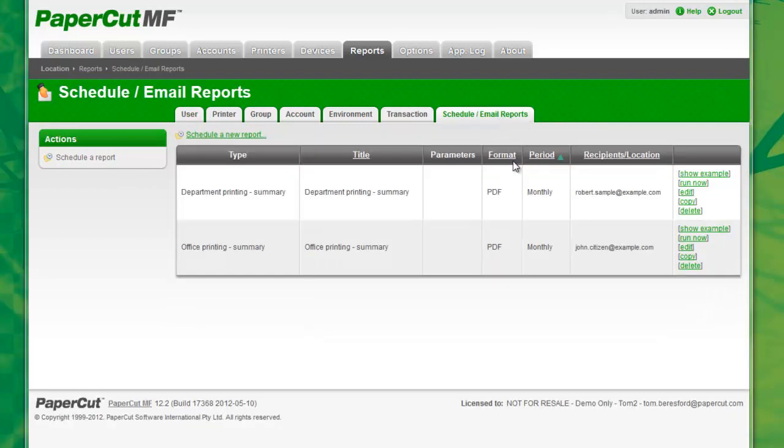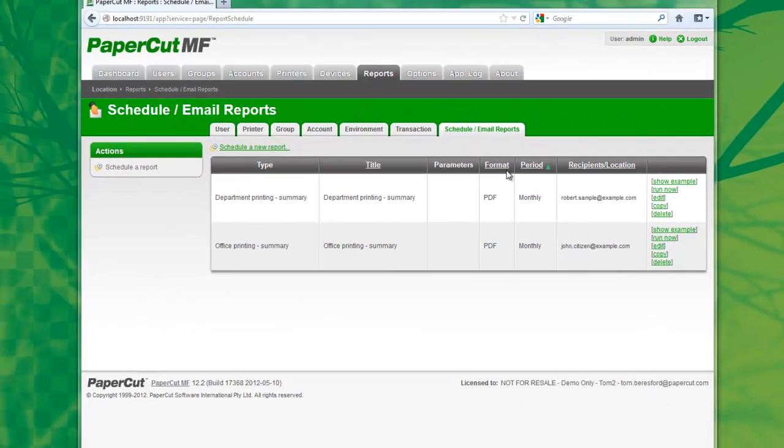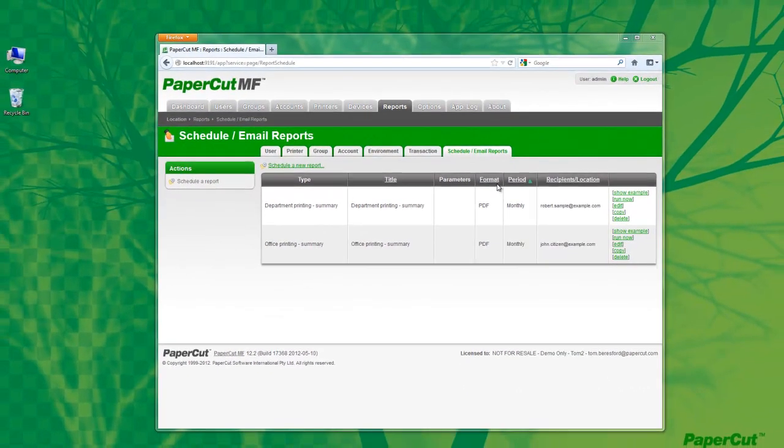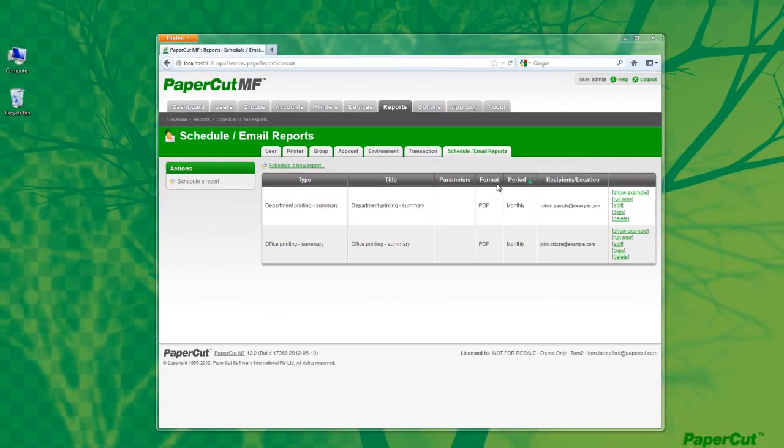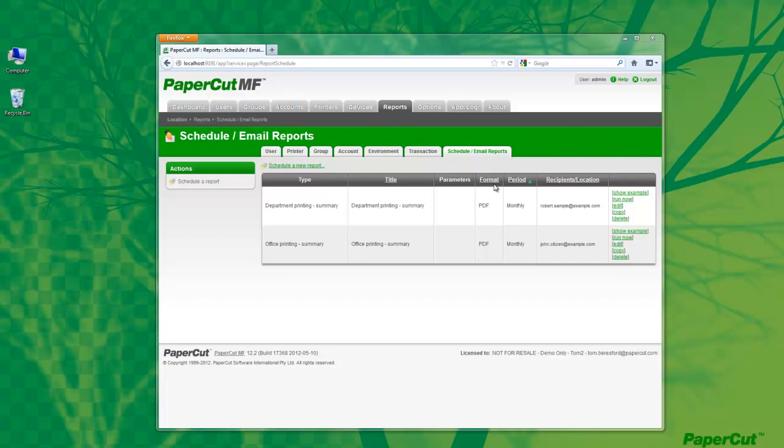Emailing reports can be used for a variety of purposes. For example, you may want to send a teacher a summary of printing for each student in their class, or for producing a regular report for billing or invoicing purposes, or maybe even sending a department manager a summary of the department's printing behavior.